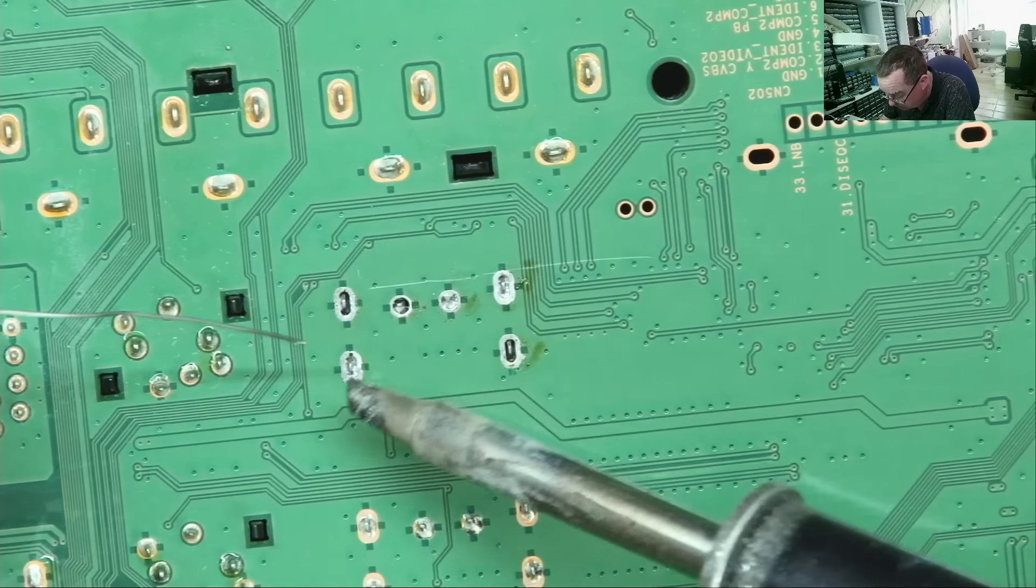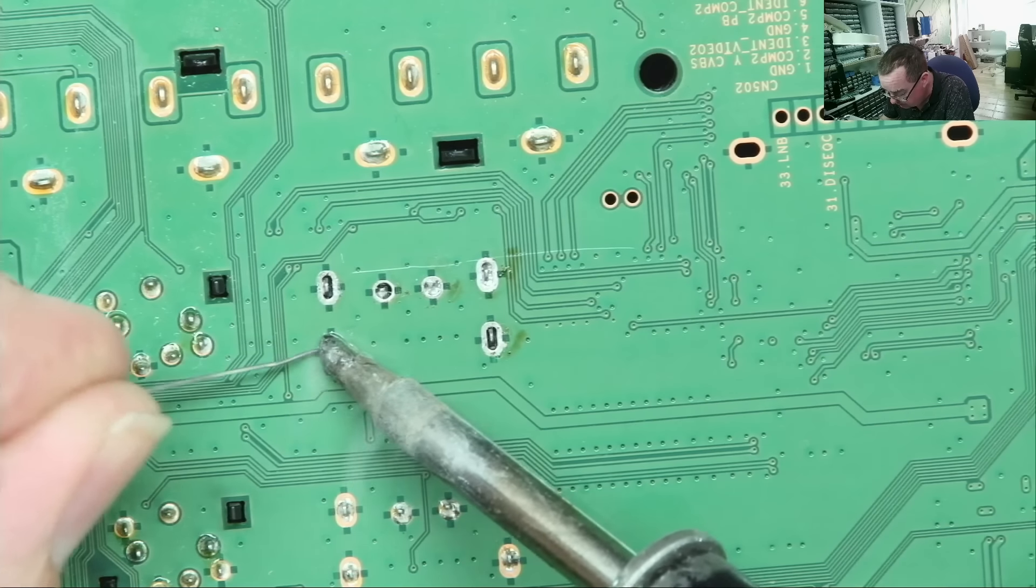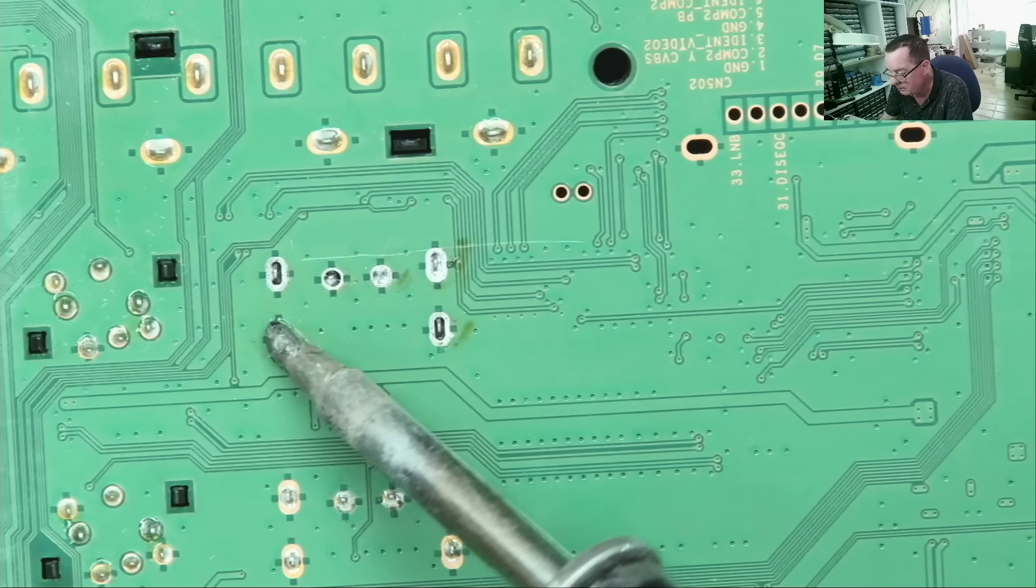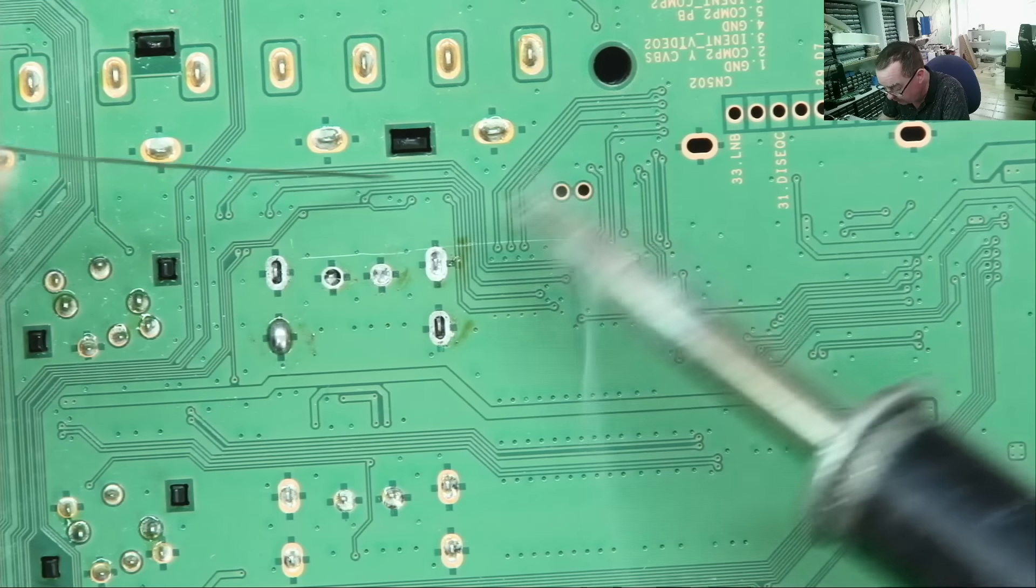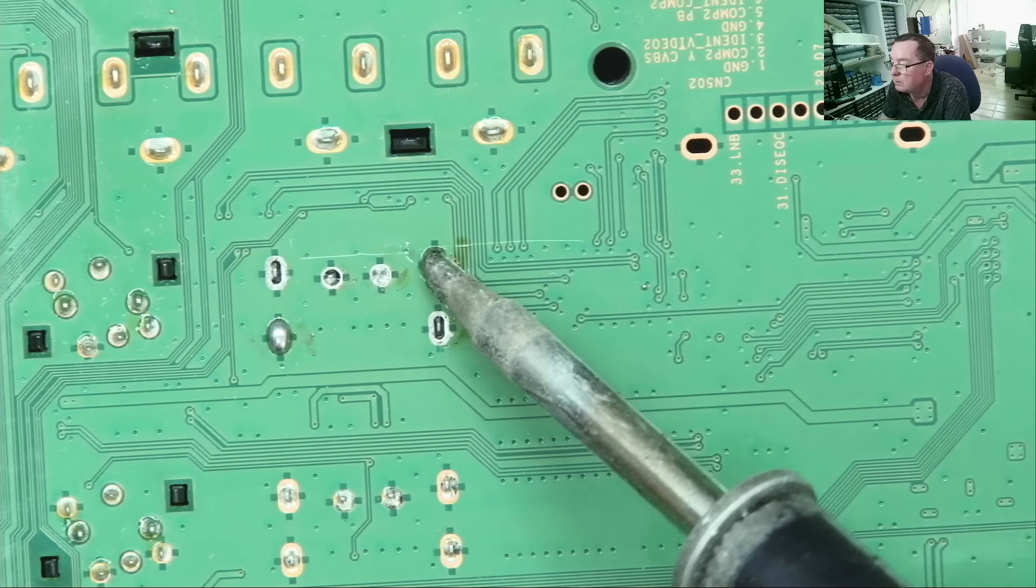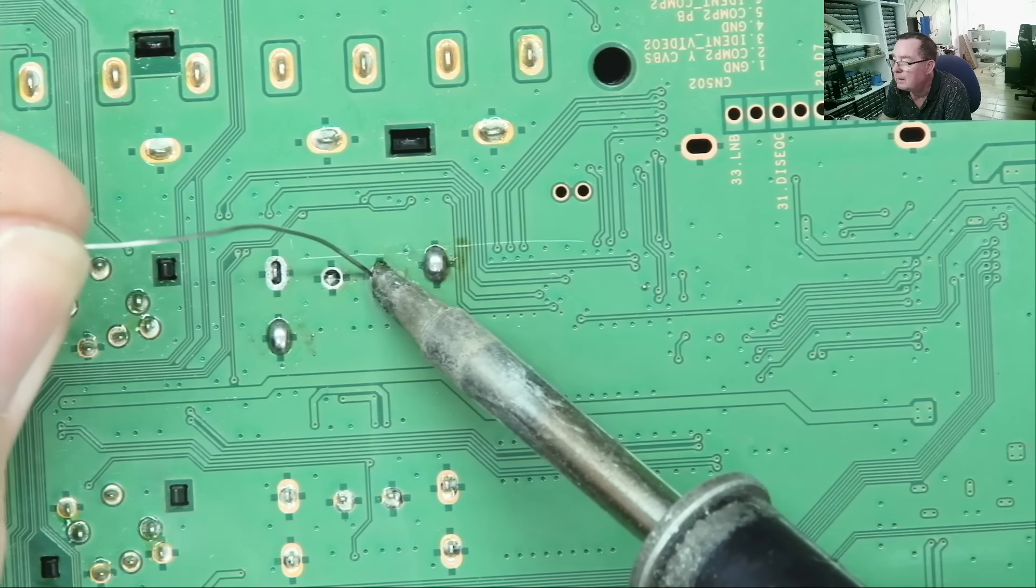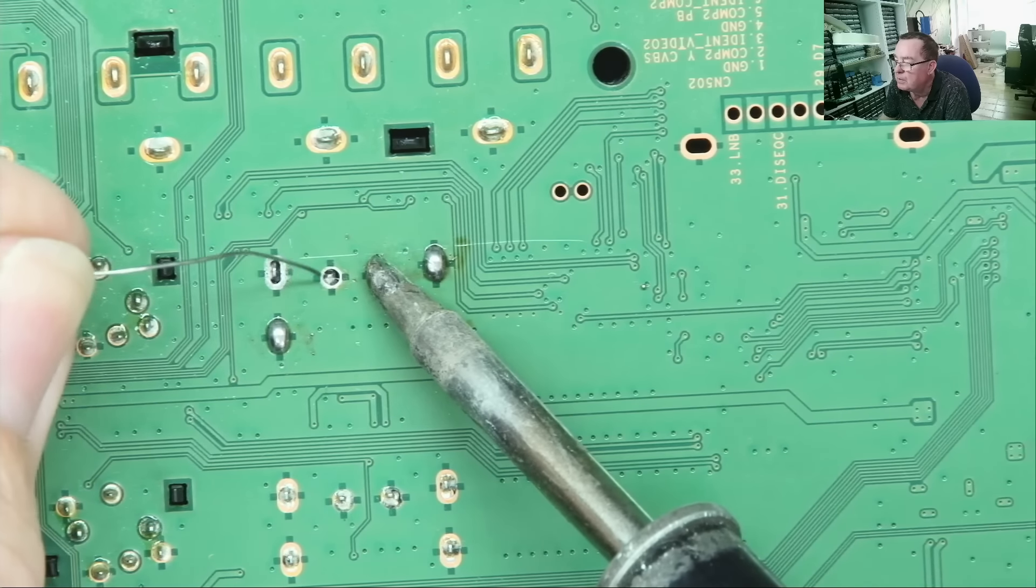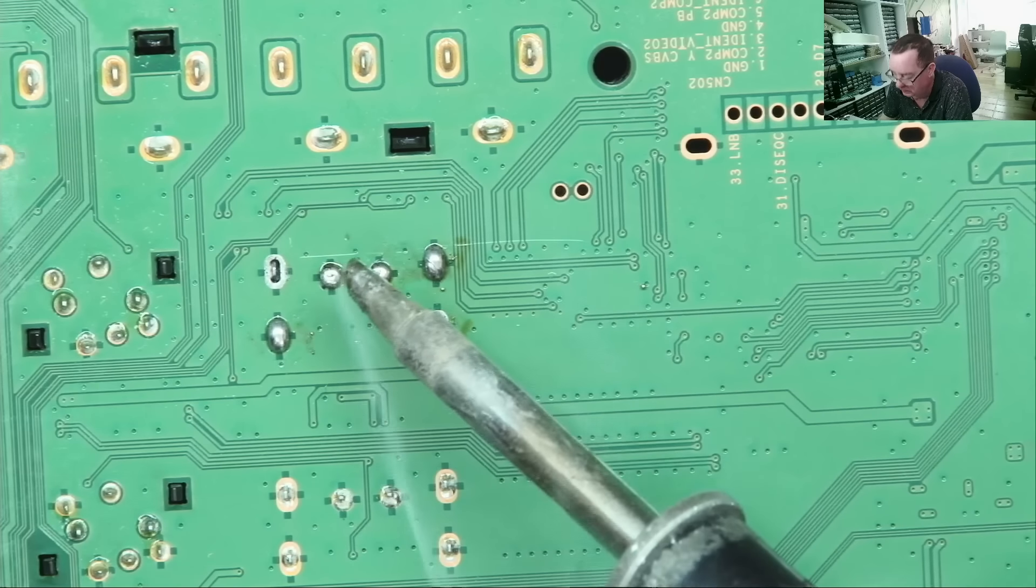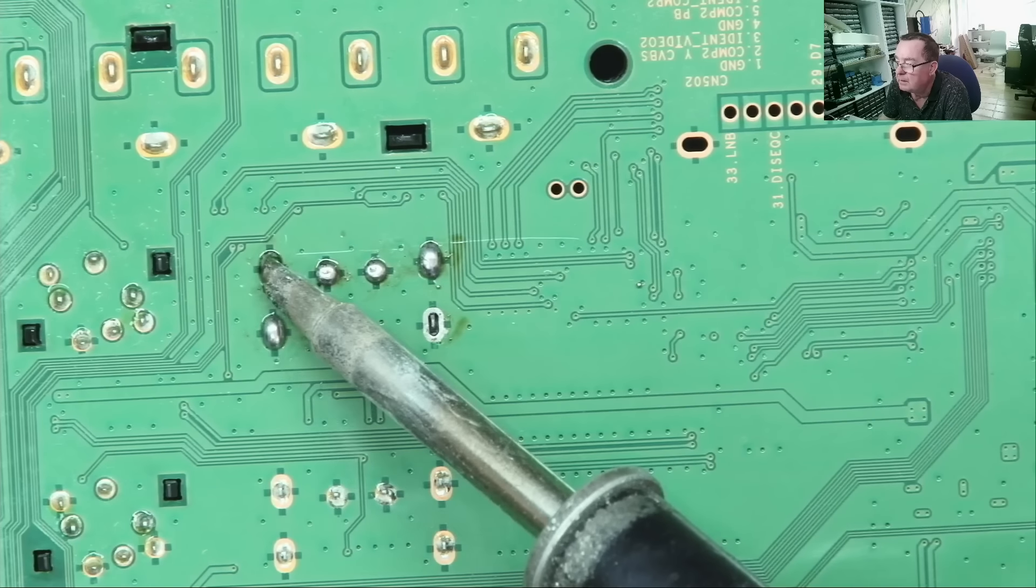I don't think either of these two actually desoldered all the way through.